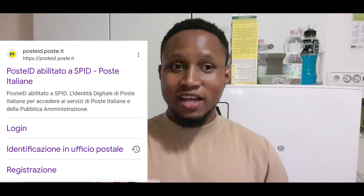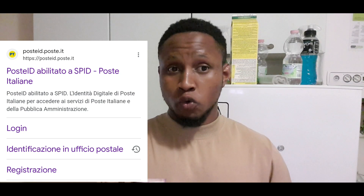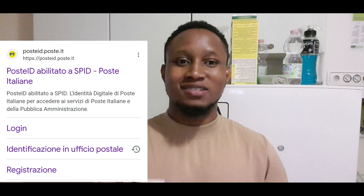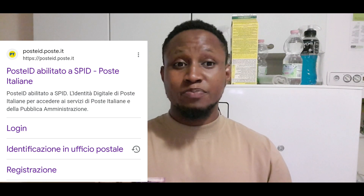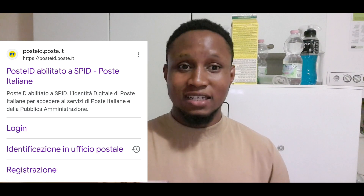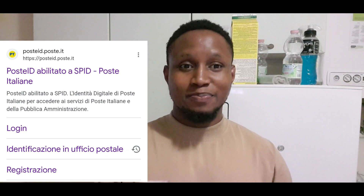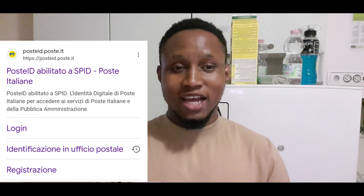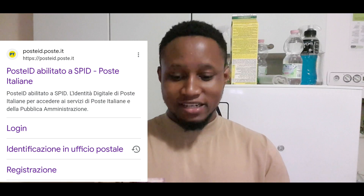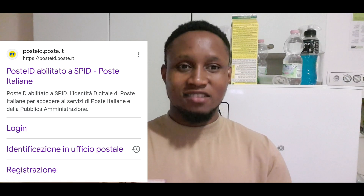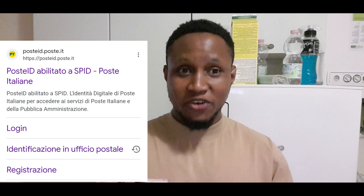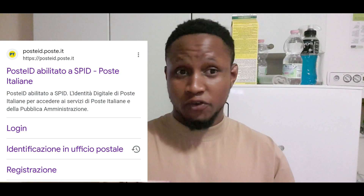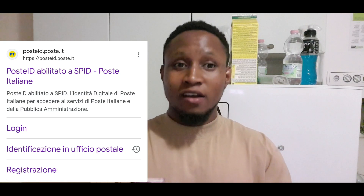So if you go to Google and type 'SPID postale', it will bring up this particular page which you can see on my screen. You will see where it says 'registration'.